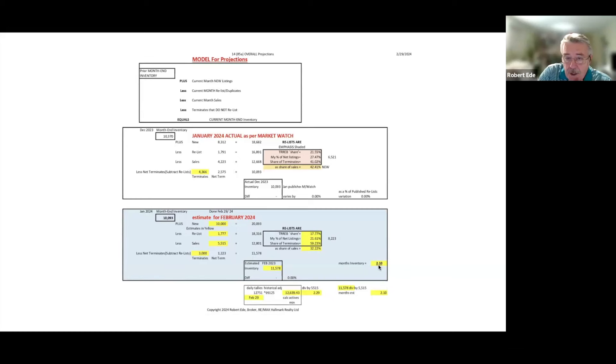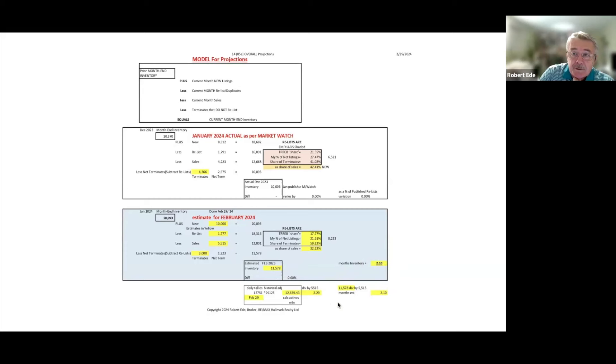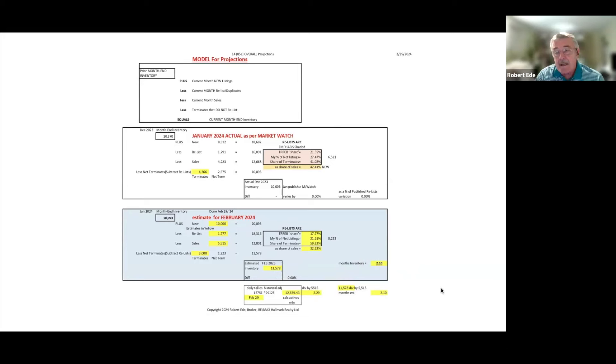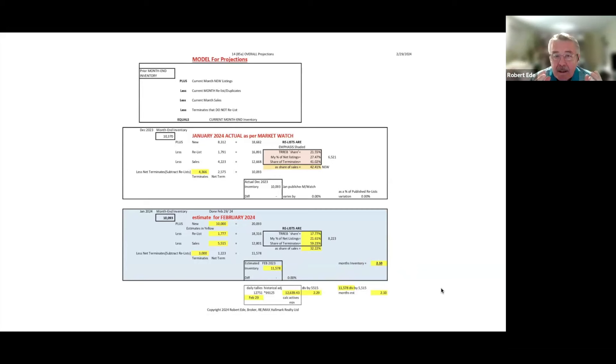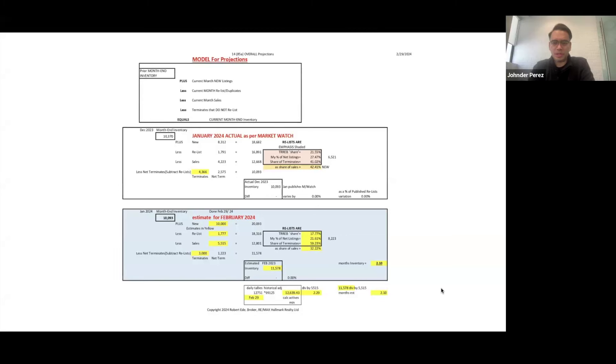I was completely wrong for January. Now I've applied the same methodology to February where we had nearly 10,100 at the end of January. I'm going to say we have about 10,000 new listings, relists the same 18%, and sales we have around 5,500.